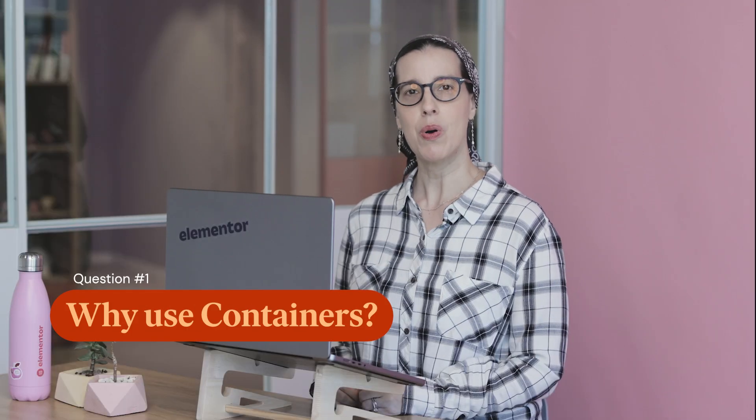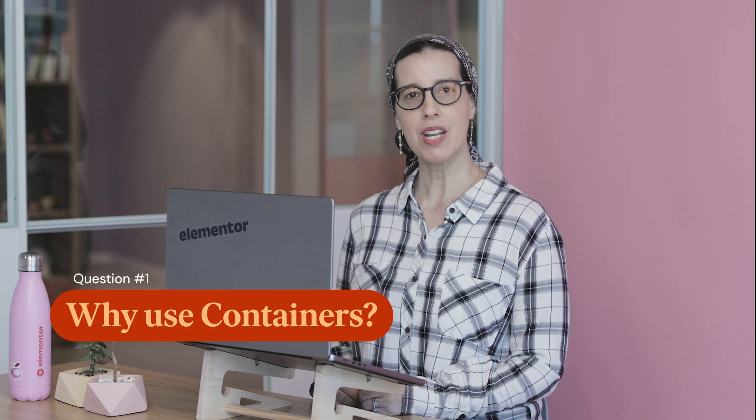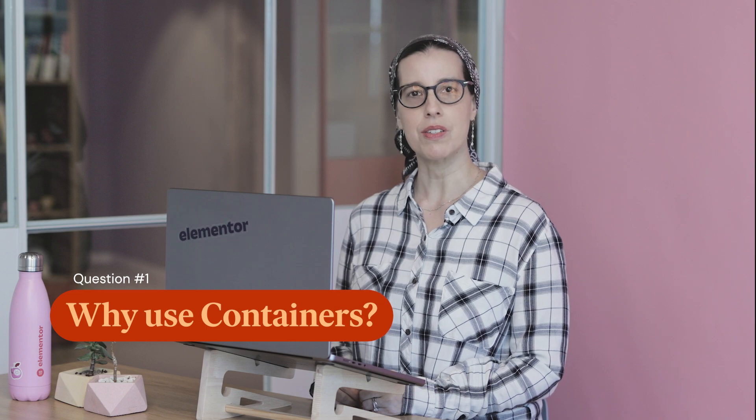Hey there, I'm Aviva from Elementor and today I'm answering your questions about switching from sections to flexbox containers. I'll share tips for making a smooth transition on your website so you can make the switch with confidence. Question number one, why should I use containers?